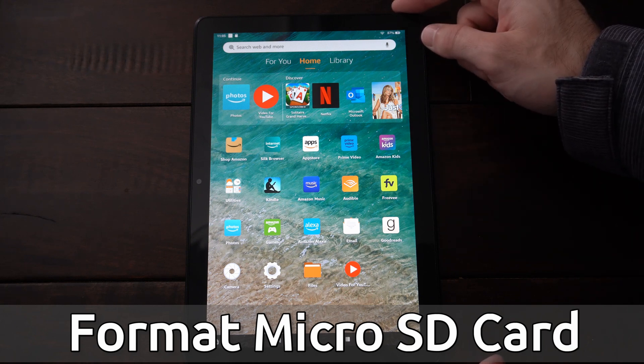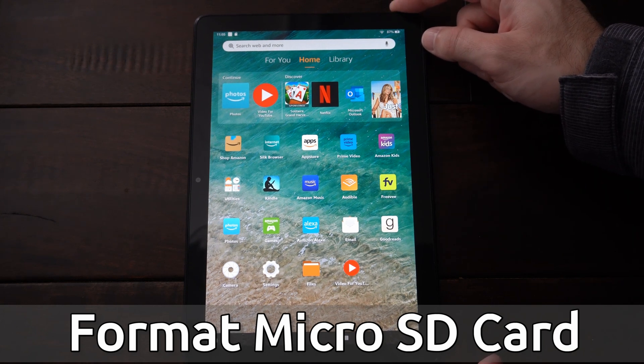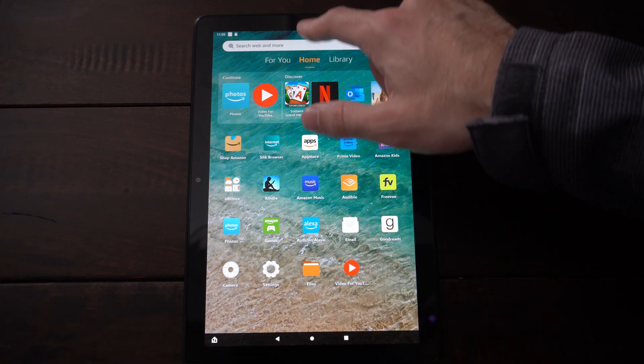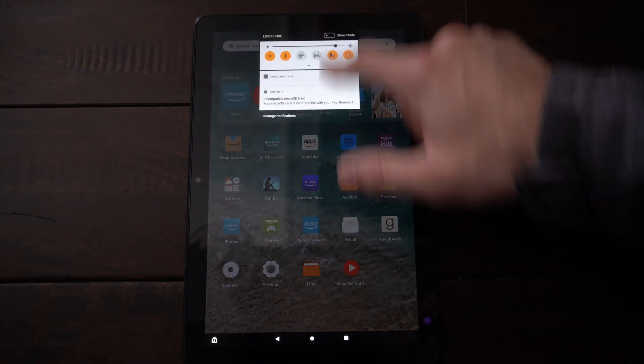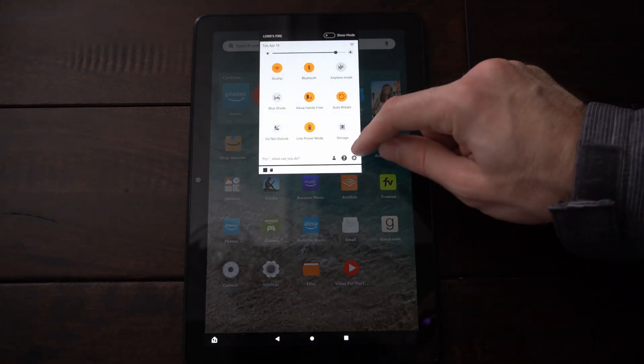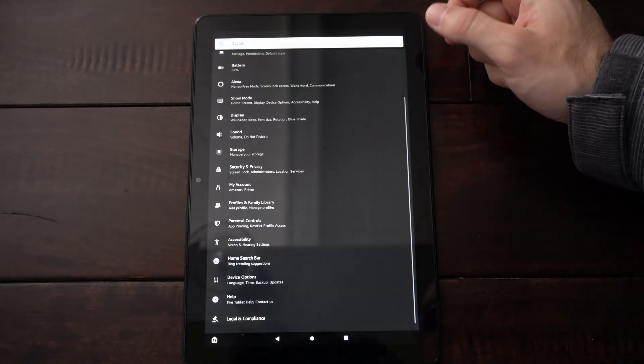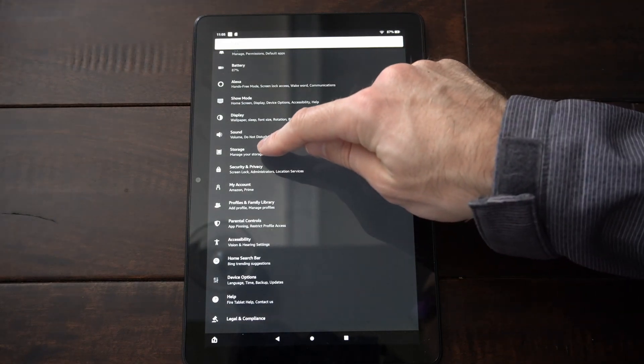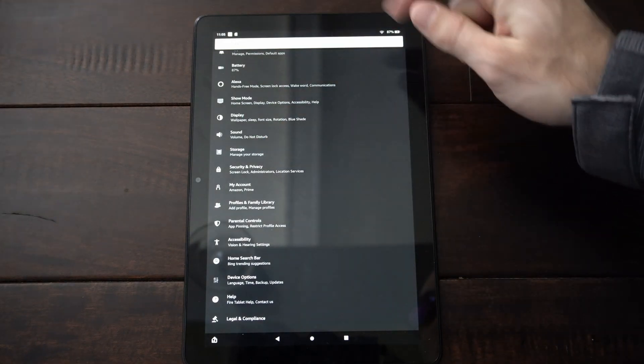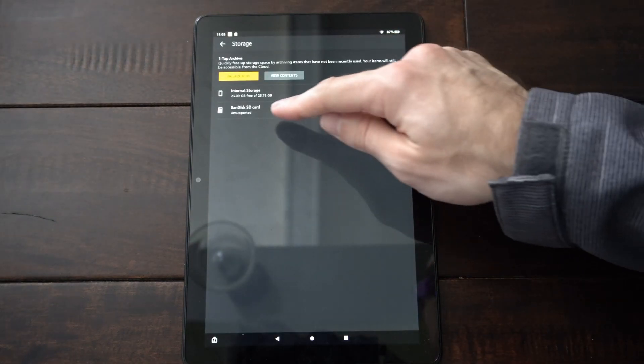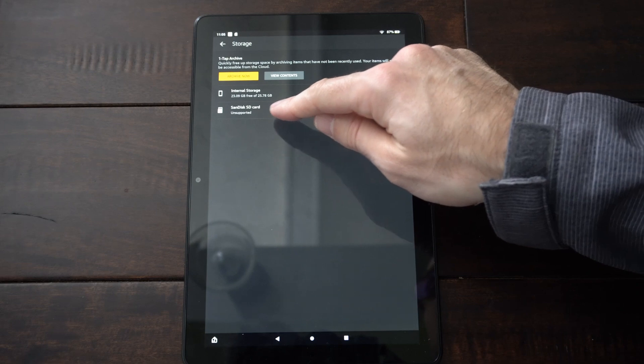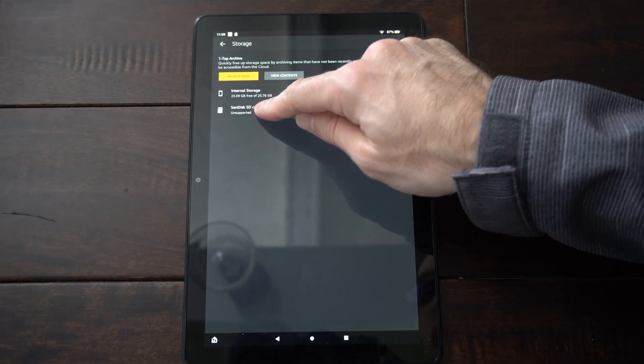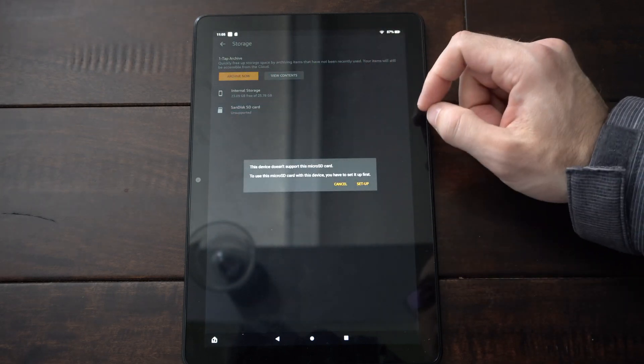And there's two different ways that you can format it. So I just insert my card. I'm going to swipe down from the top and then go to settings right here. Now I want to locate storage, manage your storage. And you can see my SD card is right here and it's unsupported. So I'm going to select it.